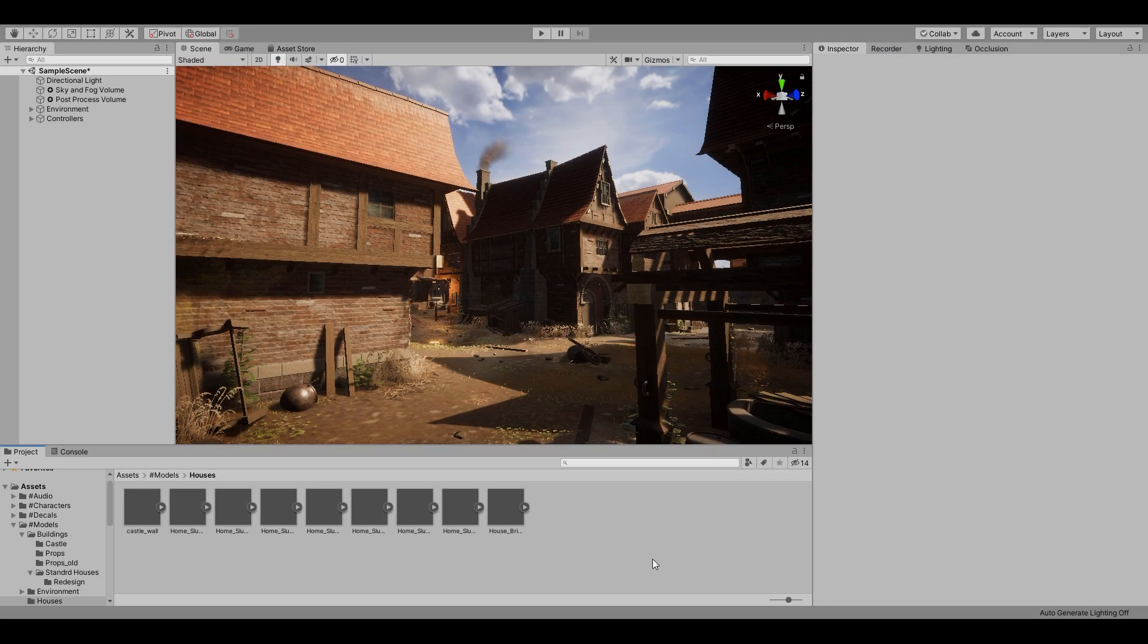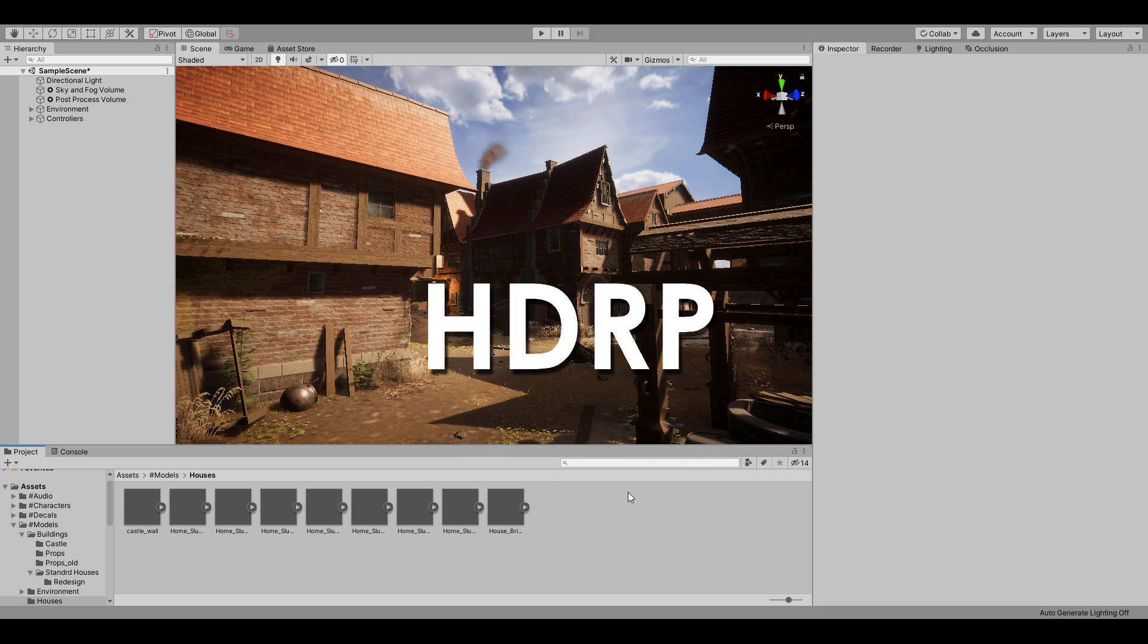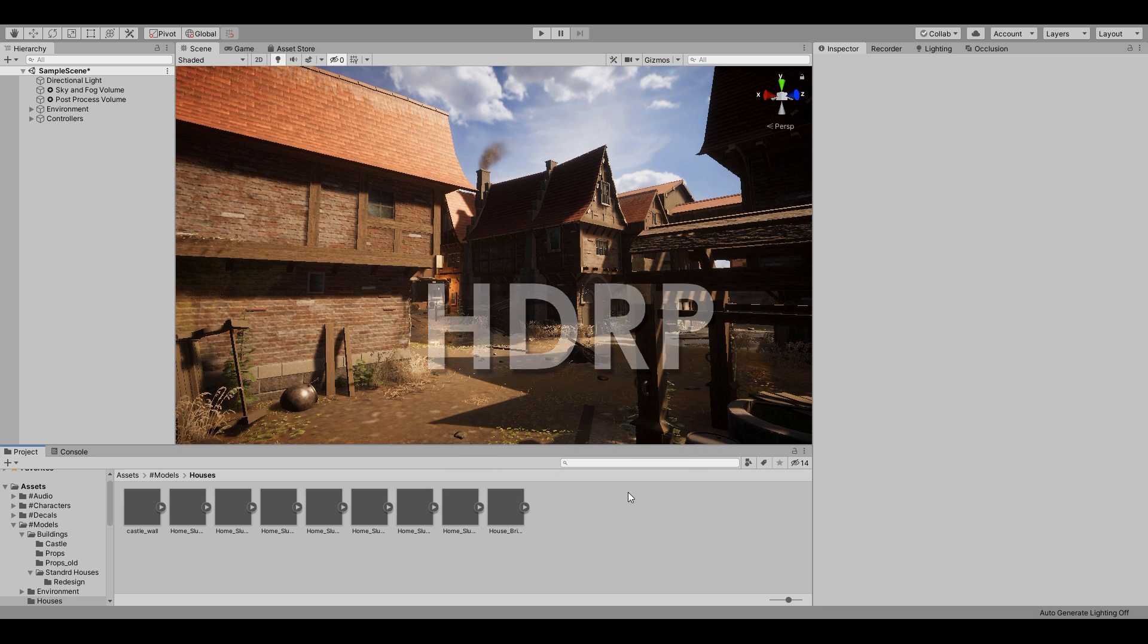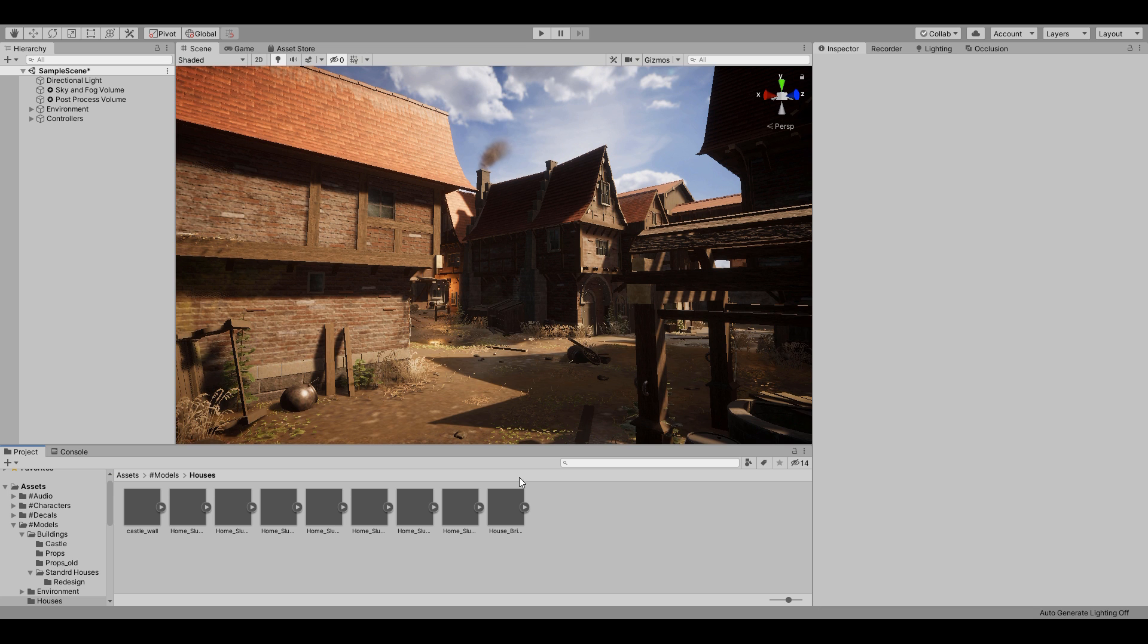Let's now move our attention to the lighting and post-processing setup in Unity. So as you already know, I used HDRP for the project and just built off the default settings you get when you create a new scene.